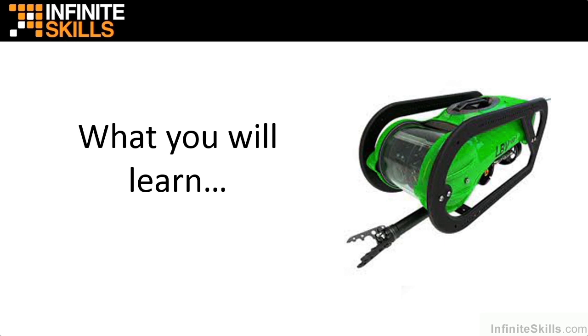In this lesson, I am going to present what you can expect to learn by viewing the Infinite Skills Learning SolidWorks 2015 video training lessons. Let's begin by going over some basic terminology used in SolidWorks and the design industry in general.